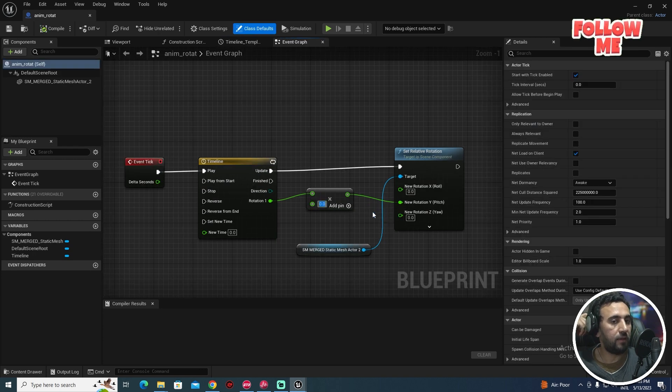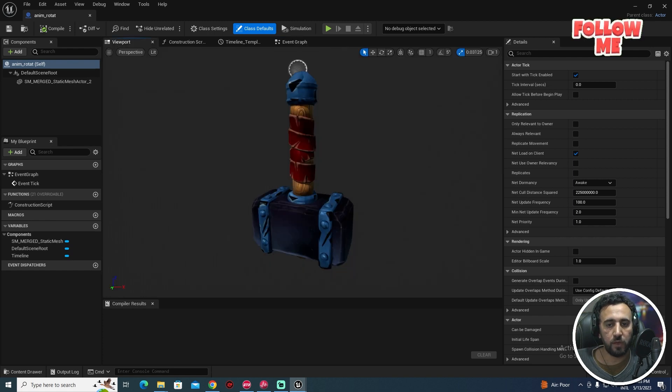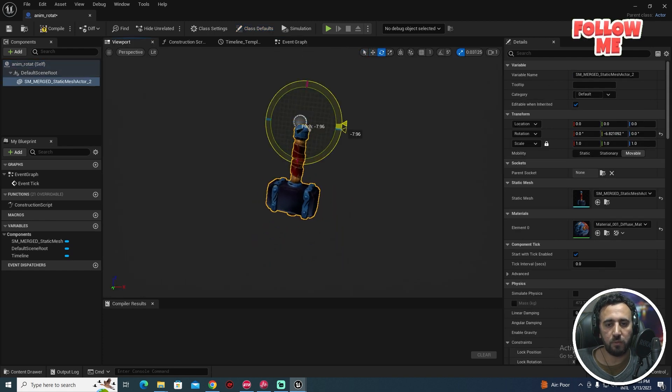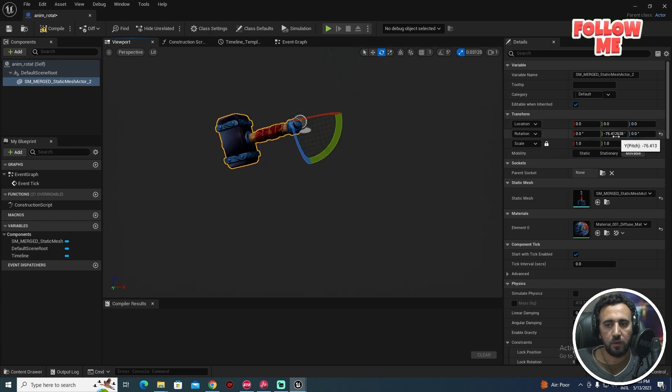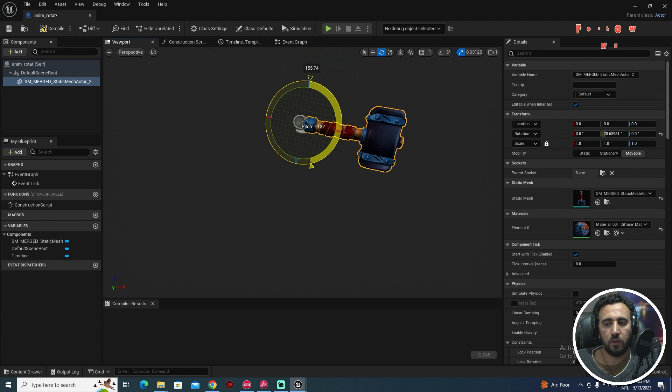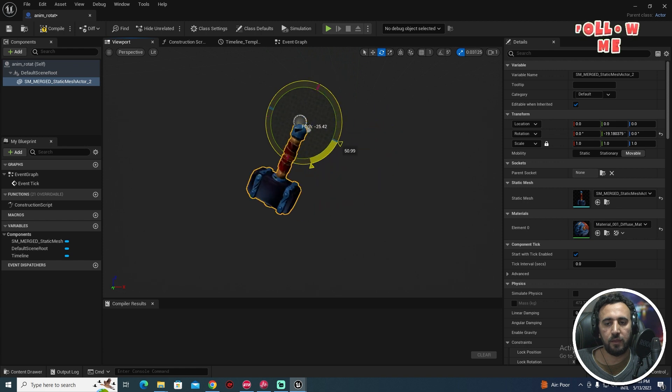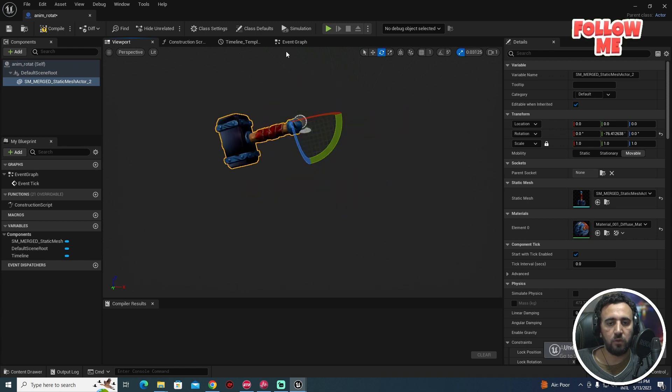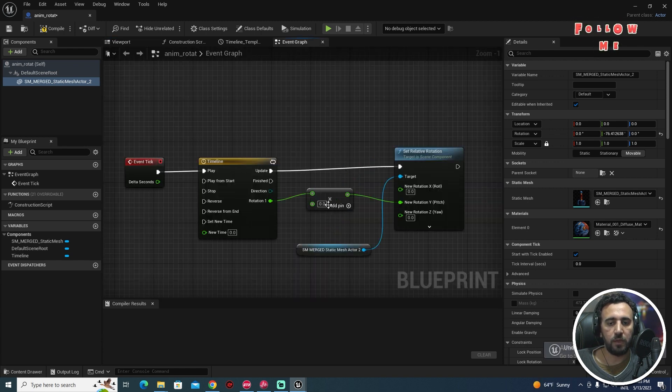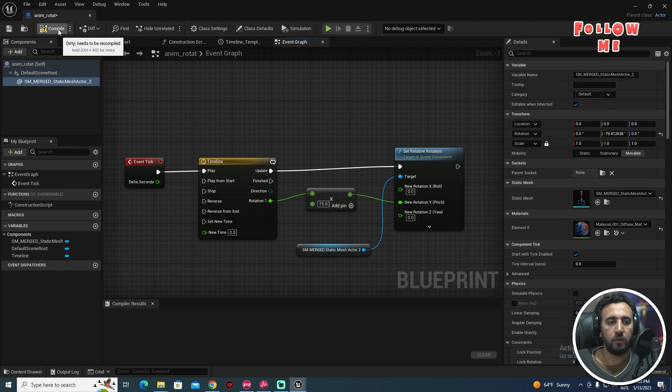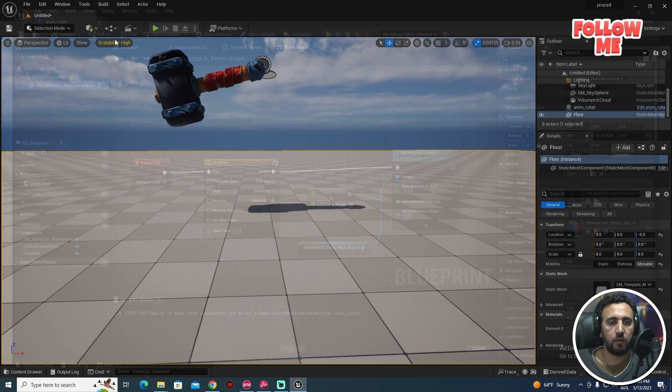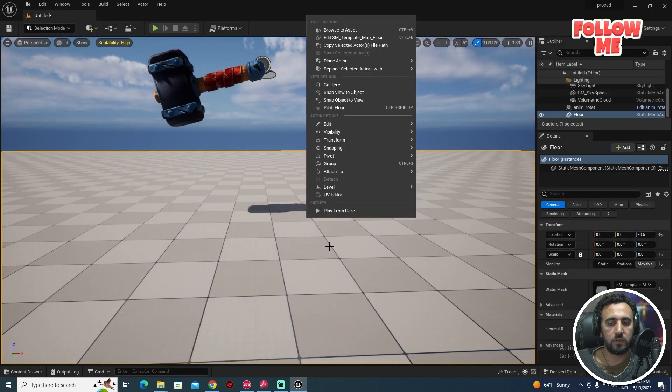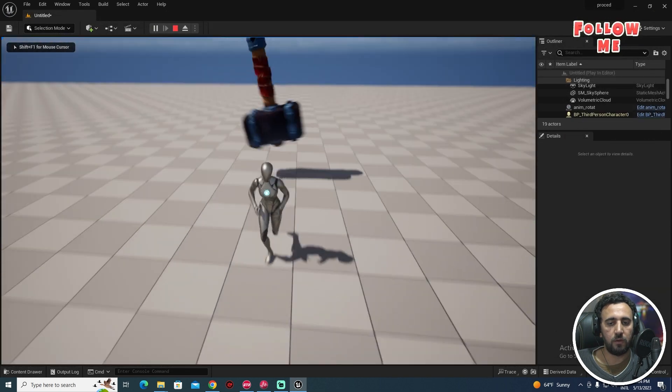If you look here we need our animation for example start from 75 and the end in 75 like that. So we will make here 75. Compile, close and come here, look. Amazing.